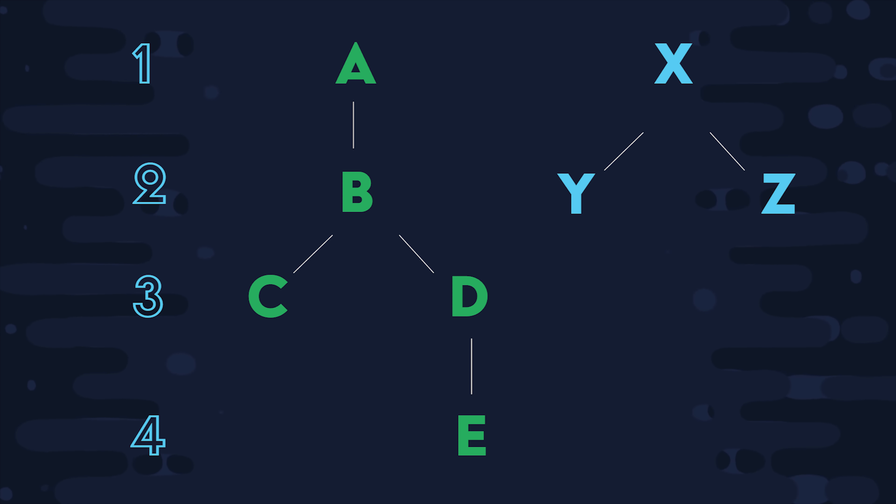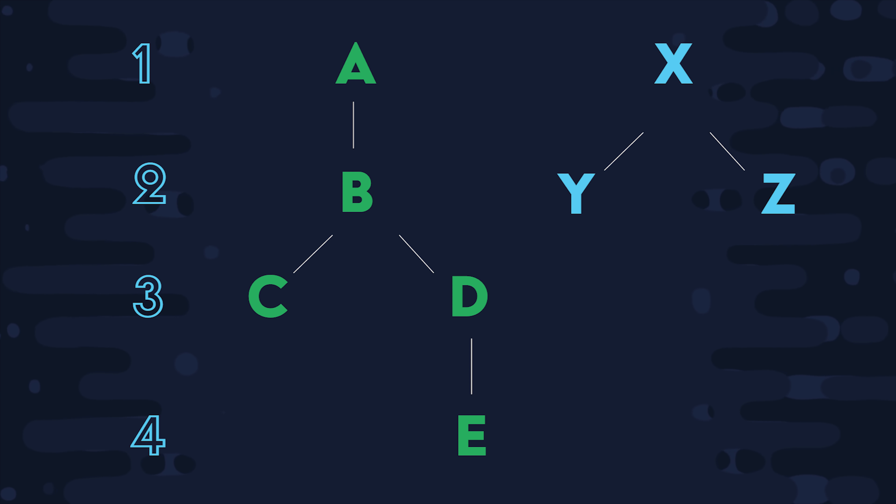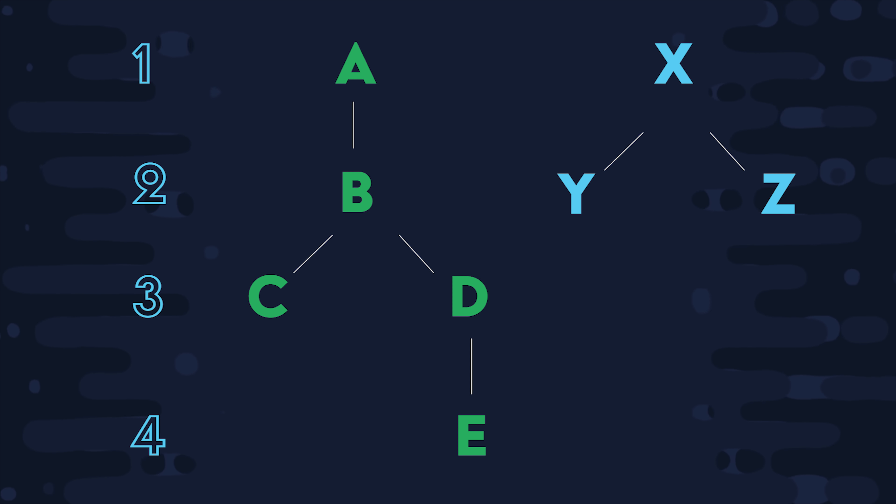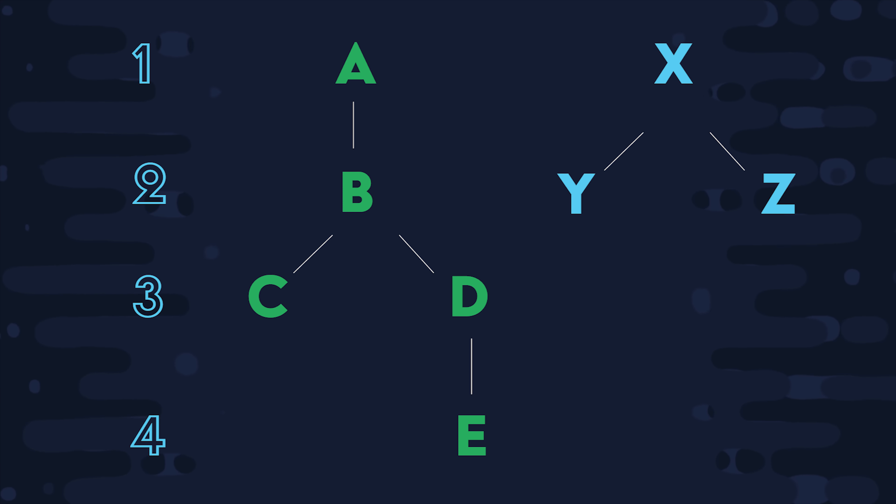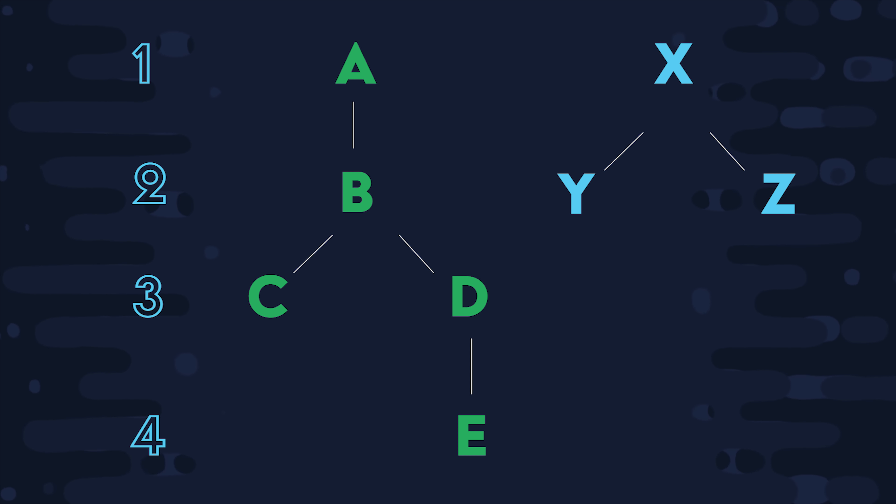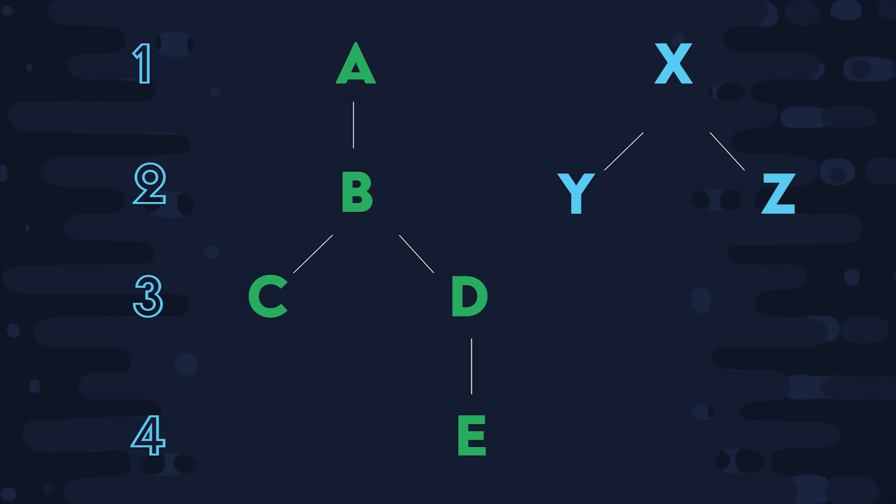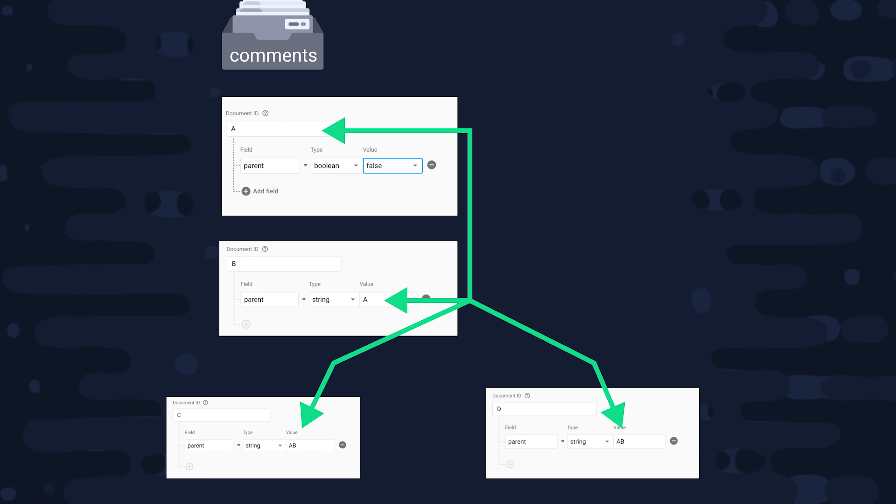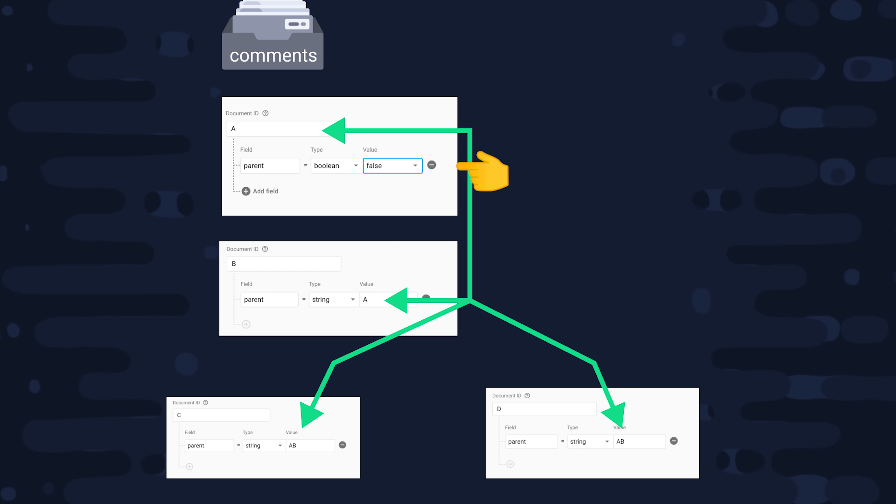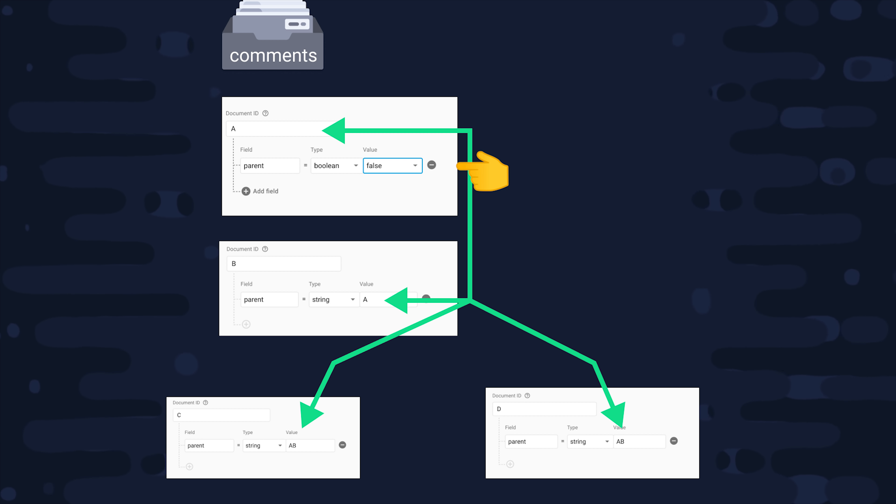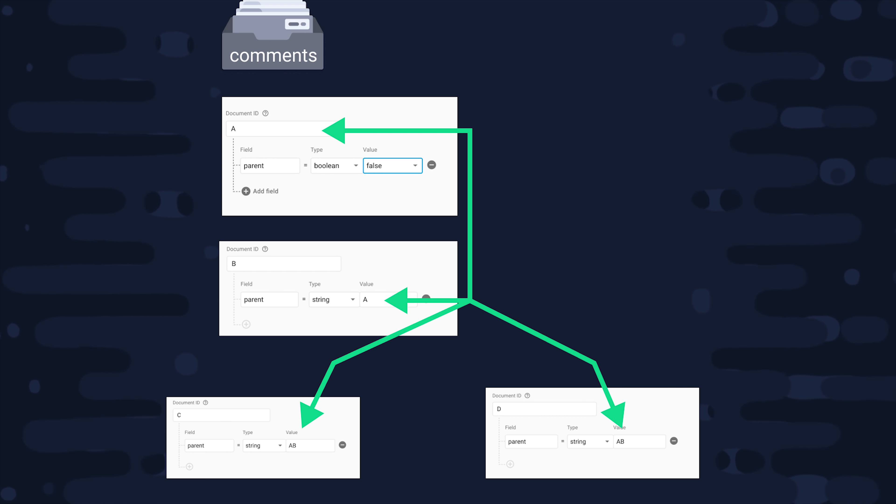Take a look at this tree structure we have here, where each letter represents a document in the database. What I'm going to show you next is how to write a query that will traverse down one node of the tree. And this is especially useful if you're building something like Reddit comments that can be threaded multiple levels deep, or if you have a hierarchy of categories and only want to query a specific node in that tree. We can do this with all of the documents in the same collection. And you can see here at the top of the tree, we have the document A and it has a parent value set to false.